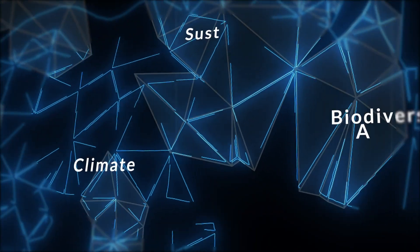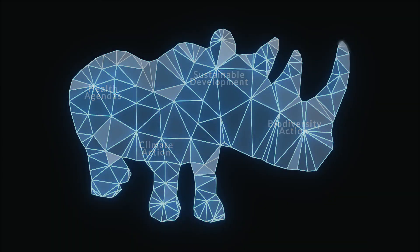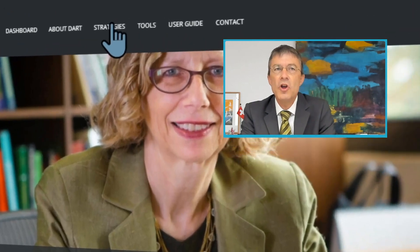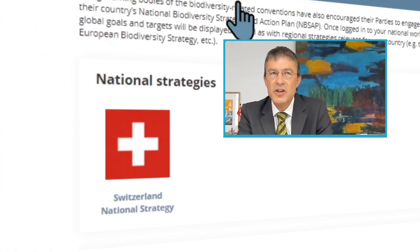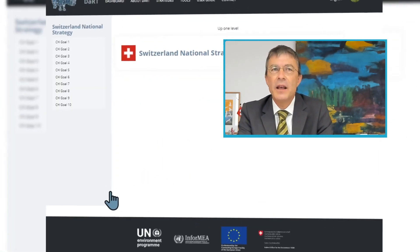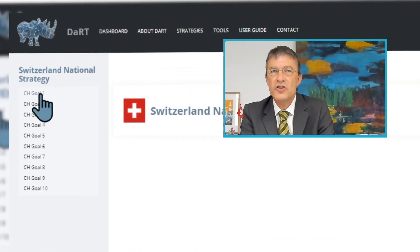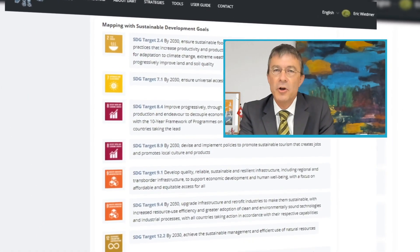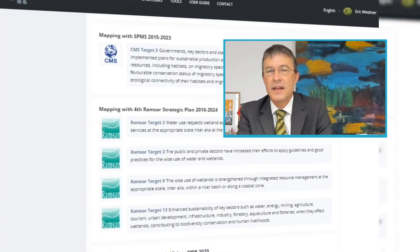Switzerland, together with the European Union, has supported UNEP to develop a digital modular data reporting tool called DART that would ultimately allow drafting reports on an online platform, using the same basic information for several MEAs, and allowing cross-referencing between different conventions, the future post-2020 biodiversity framework, and the SDGs.